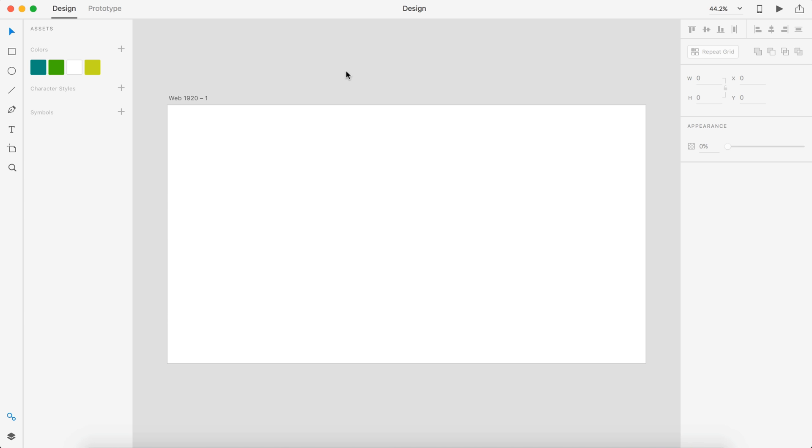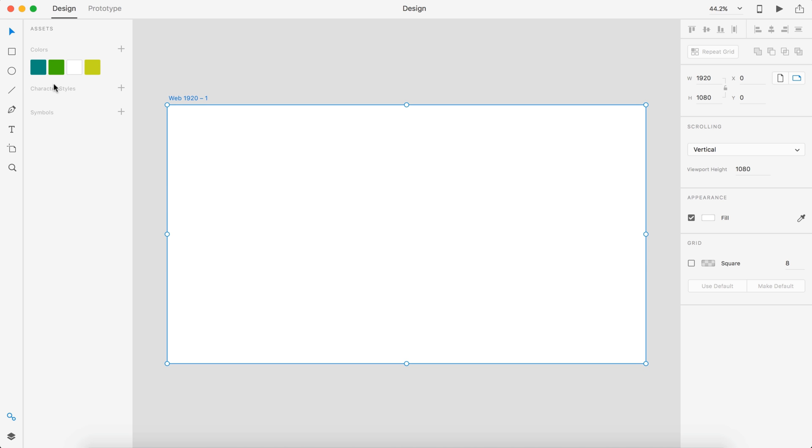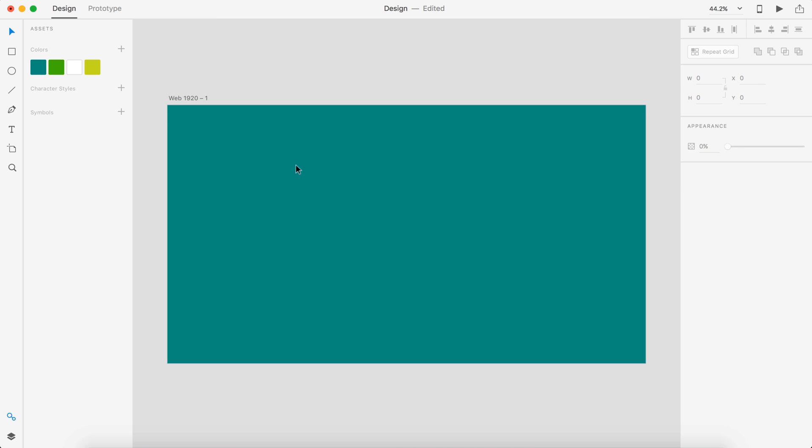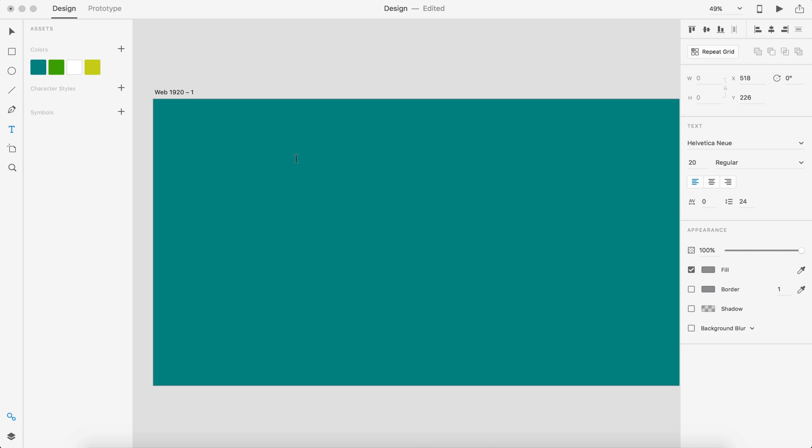In Adobe Experience Design, in my assets panel I already have my color scheme laid out, so I'm just going to change the background of this document to this teal for now so we can see. And let's put our logo.